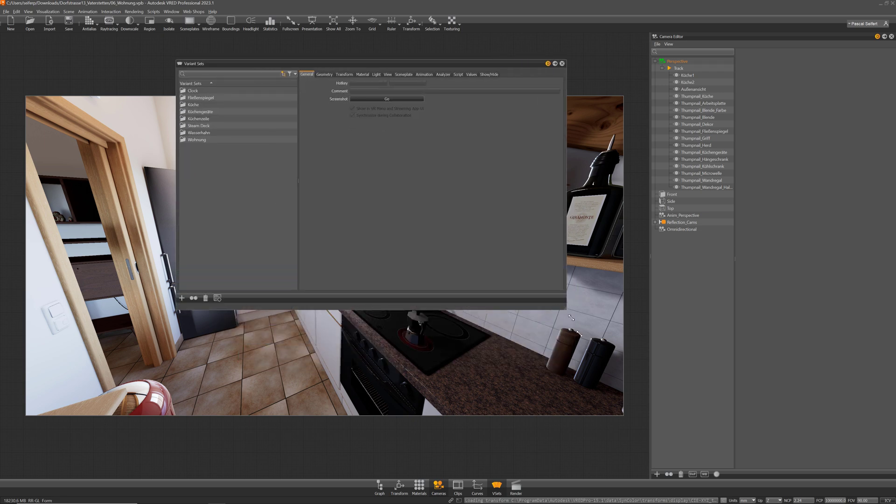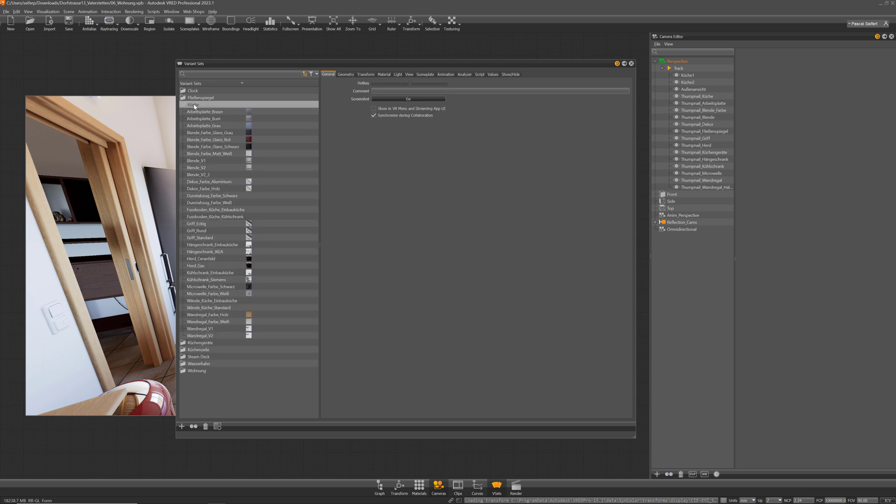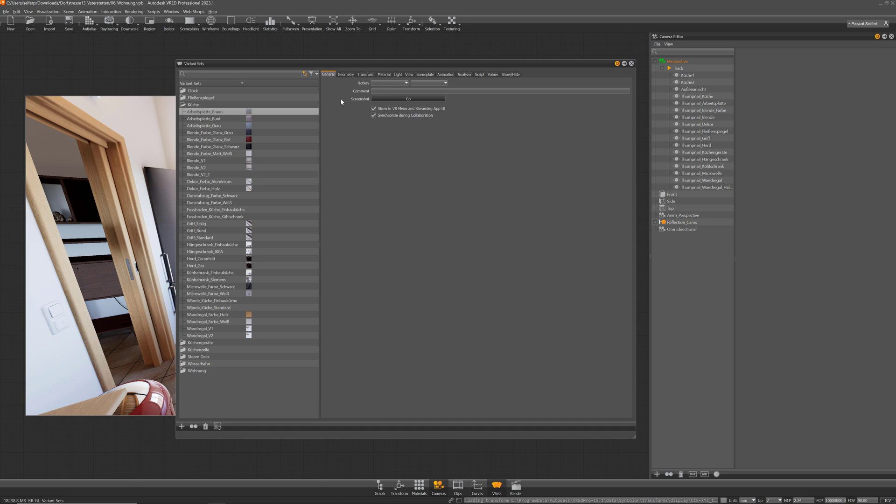In FRED it is possible in the variant sets to define what should be shown in the VR menu and also in the streaming app. Here are all my variants and you have seen that they are not shown in that menu. This is because each variant set you can define here in the general tab if it should be shown in the streaming app or not. You can also do that on a group level so that's sometimes much easier to hide a lot of variants in one go.